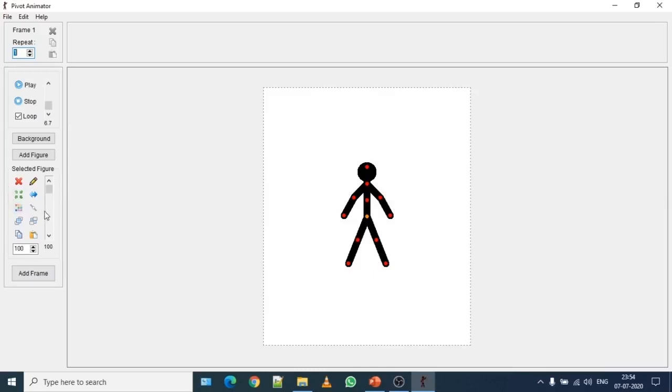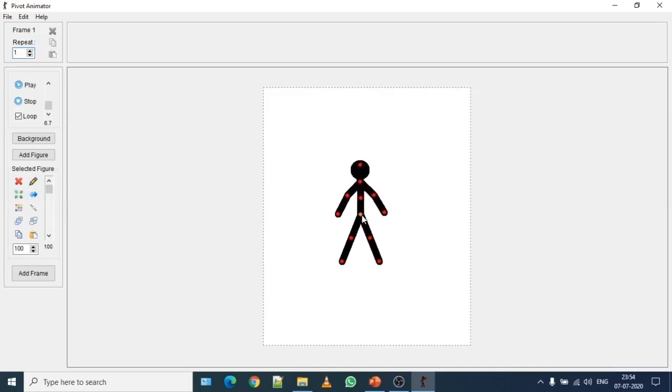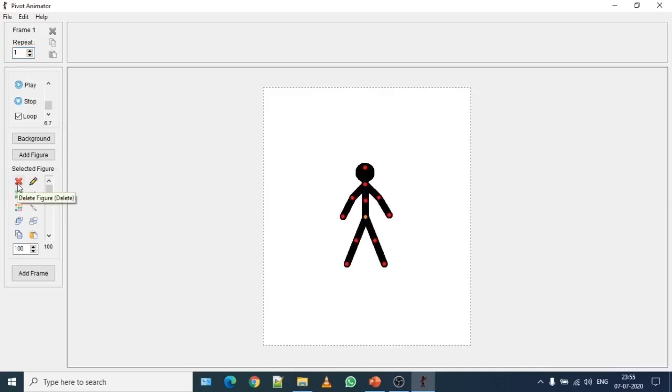Let's say I want to delete this stick figure which is shown over here. In order to delete, first we have to select the stick figure. So click on it and then click on delete figure. It is cross-signed. Once you click on it, it's gone. So the screen is blank now.